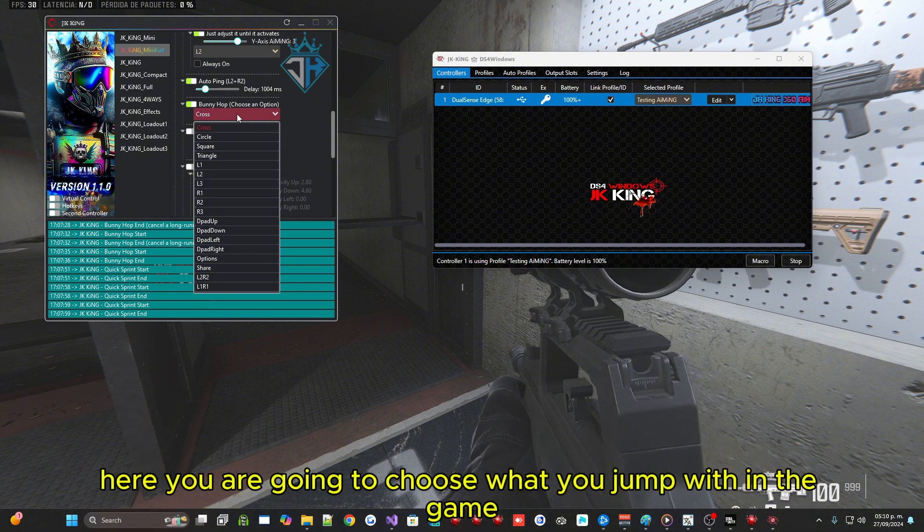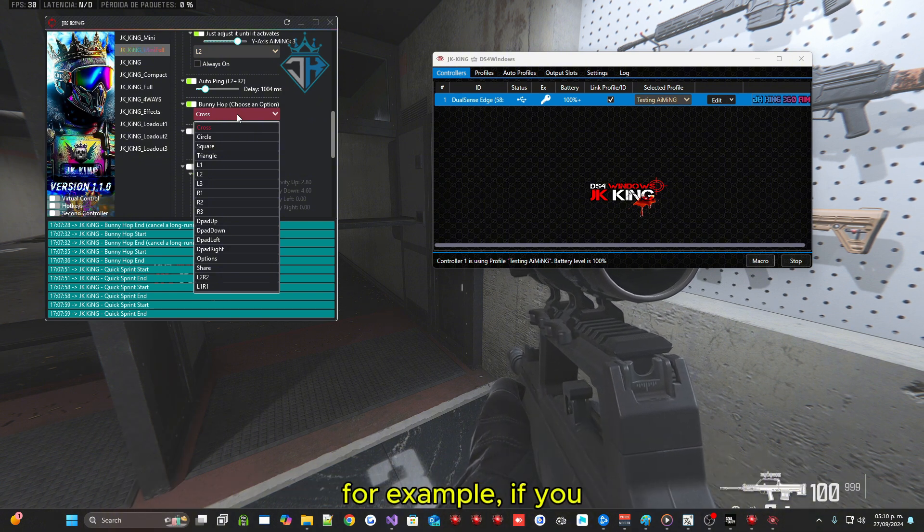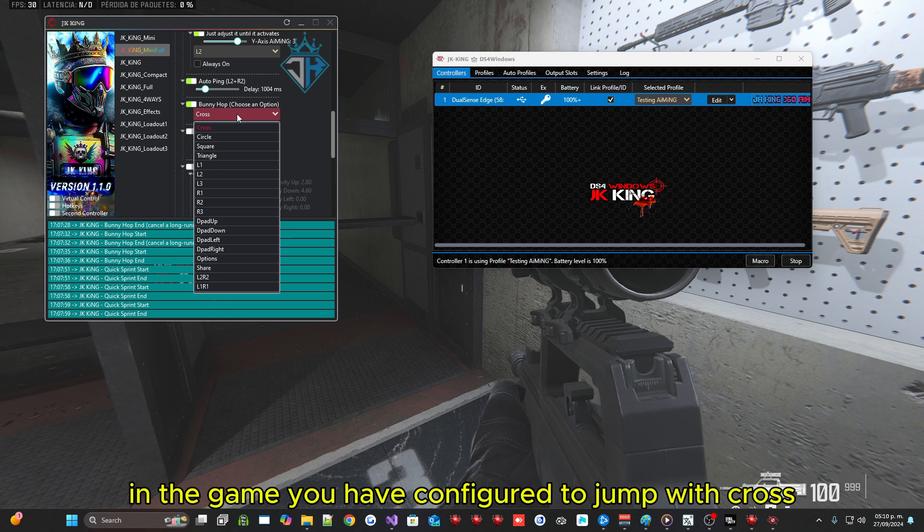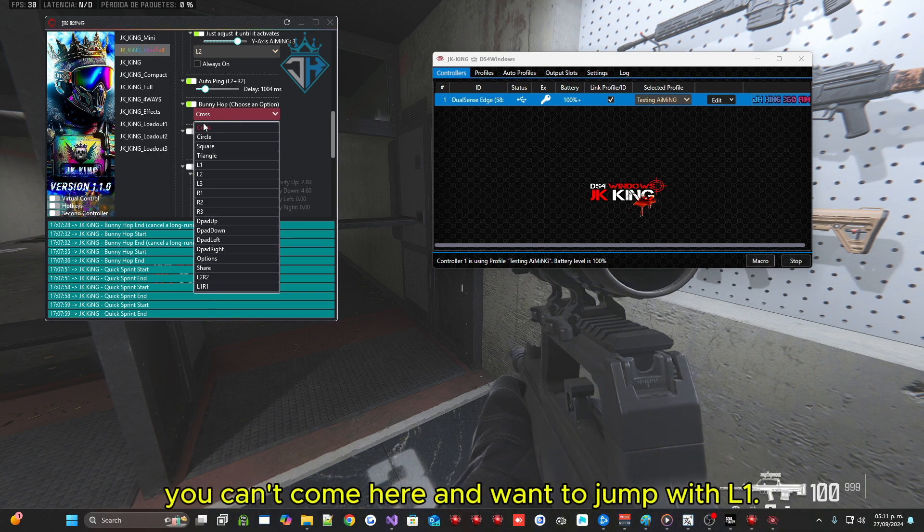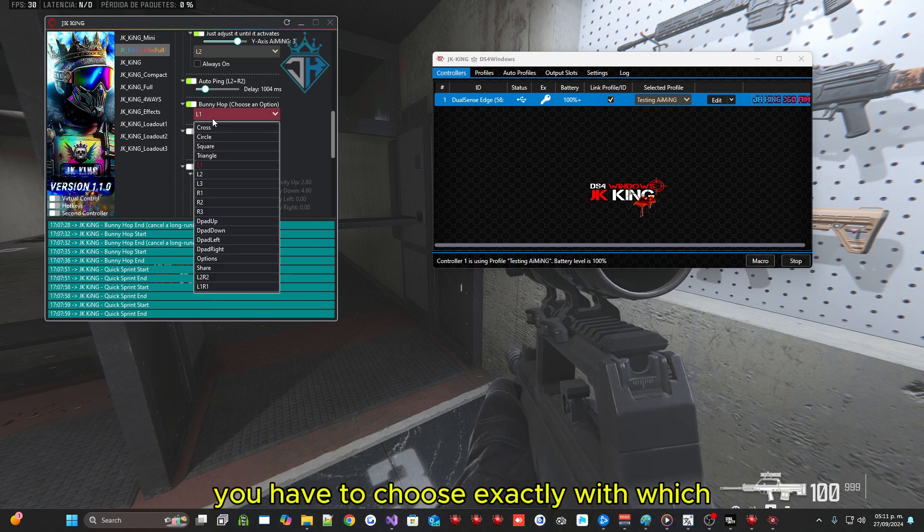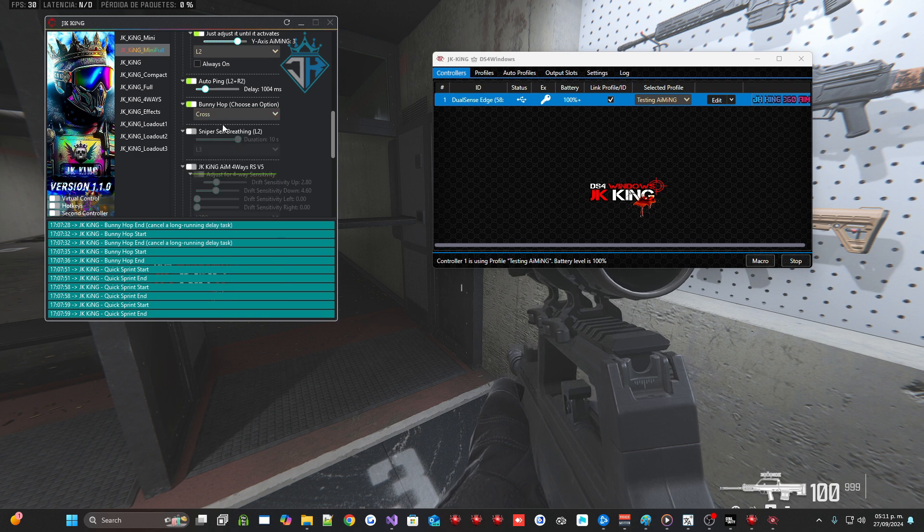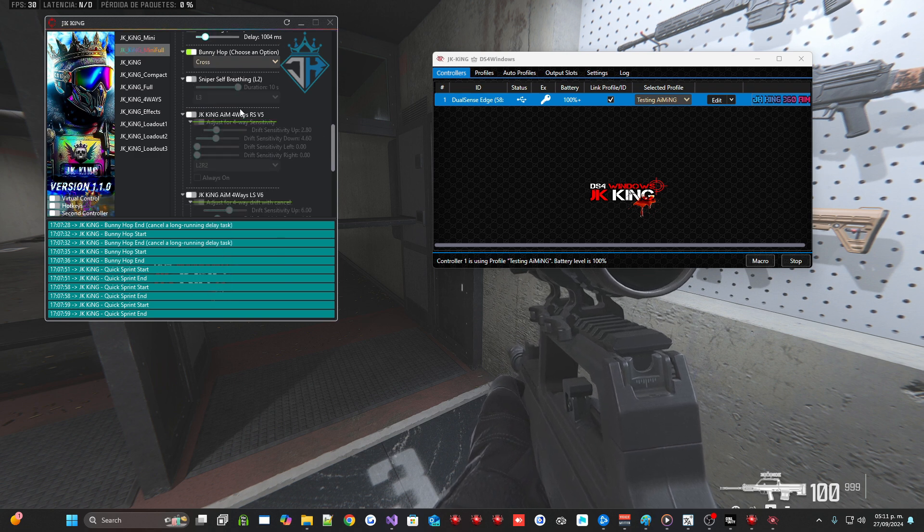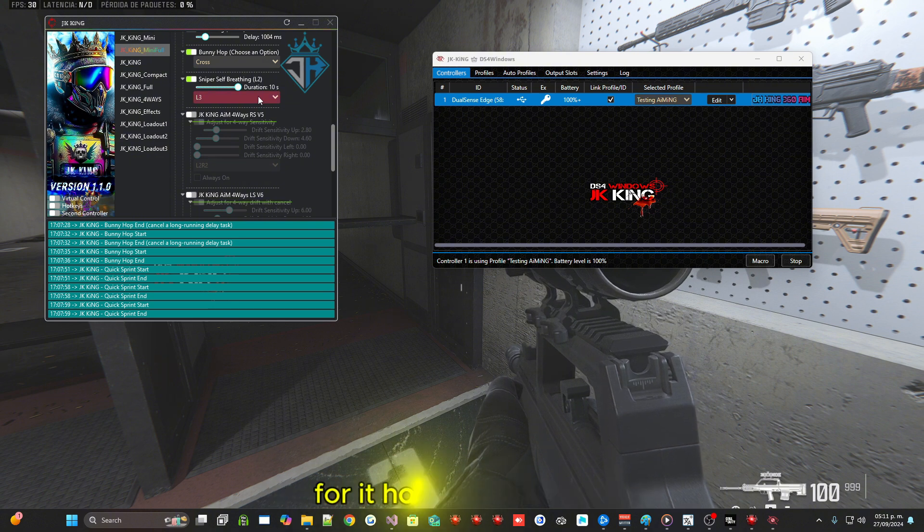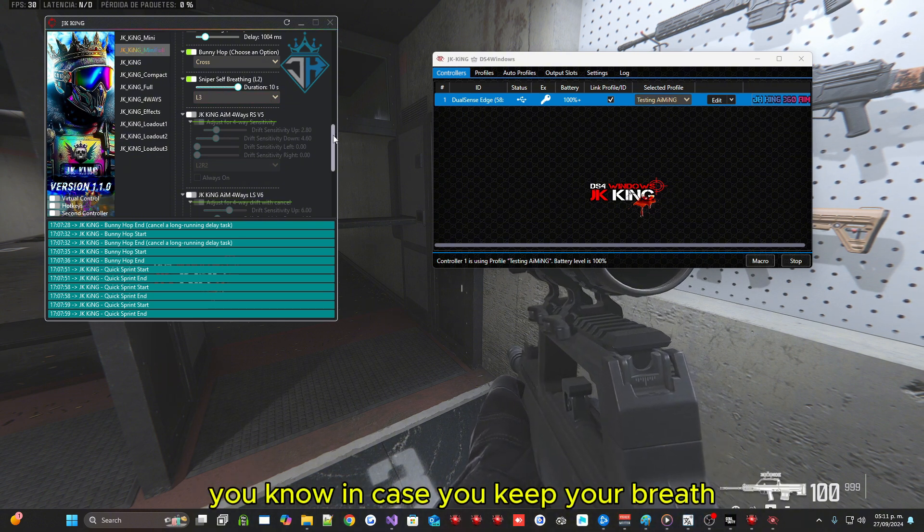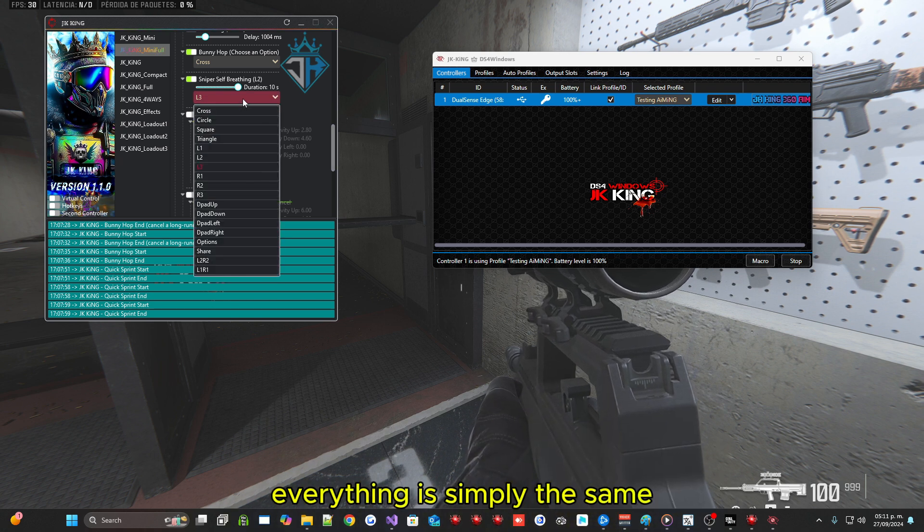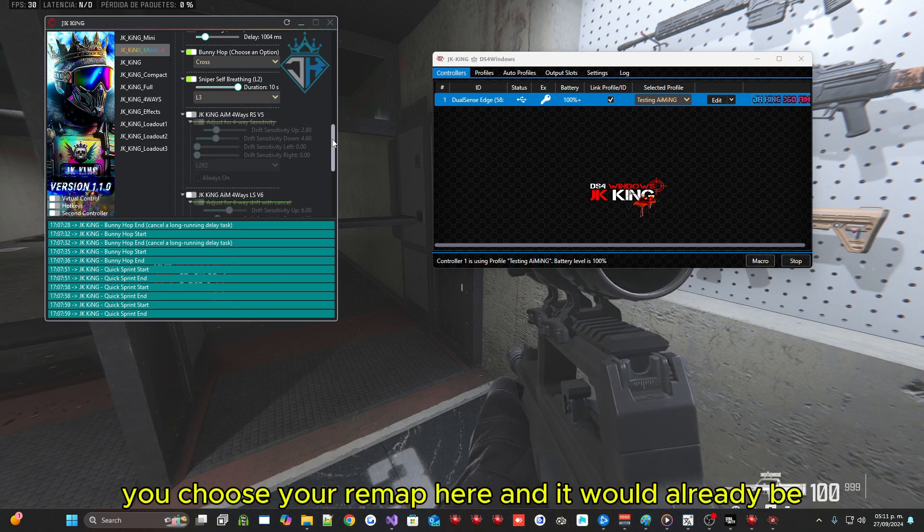The bunny hop, the same you choose. Here you are going to choose what you jump with in the game. For example if you in the game you have configured to jump with cross, you can't come here and want to jump with L1. You have to choose exactly with which you jump in the game. The macro sniper automatically, for it holds your breath. You know in case you keep your breath with another button, you choose your remap here and it would already be.